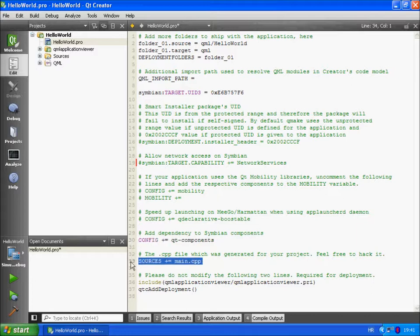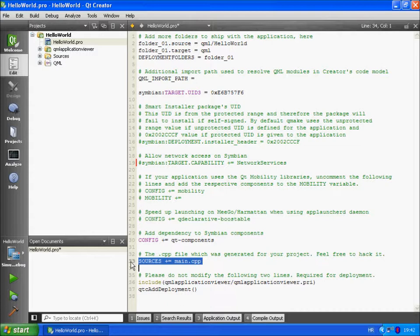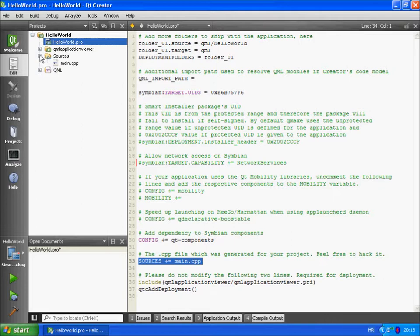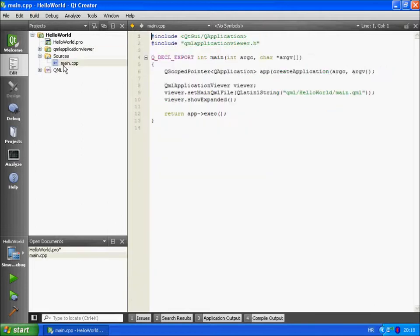In the sources variable you must add source code files that you wish to use when building the project. Main.cpp was added automatically for us. Speaking of which let's take a look at the main.cpp file. Let's open sources folder and double click on main.cpp file.